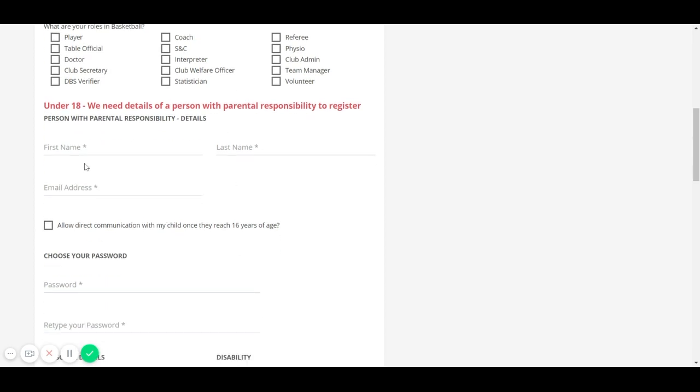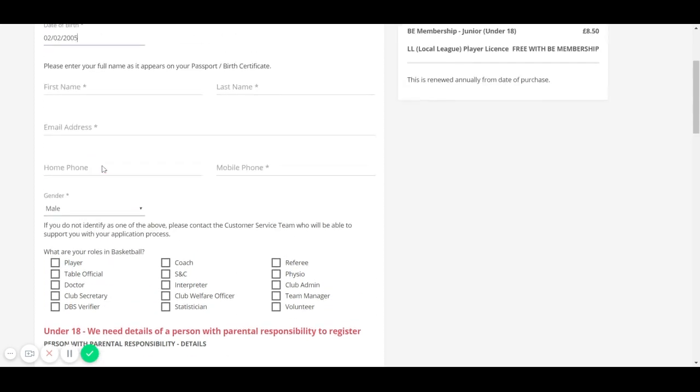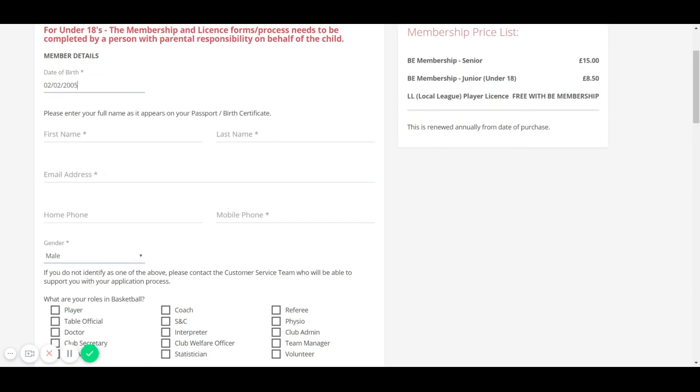When you fill in the email address, it will need to be a valid email address because you will receive a verification link.